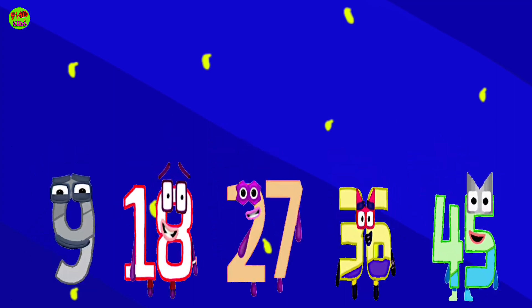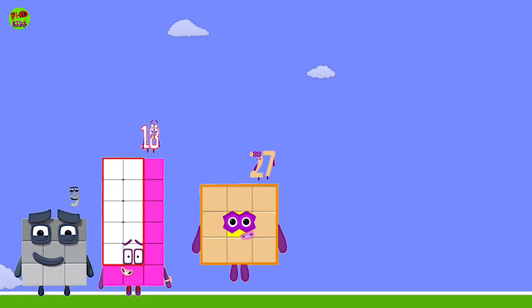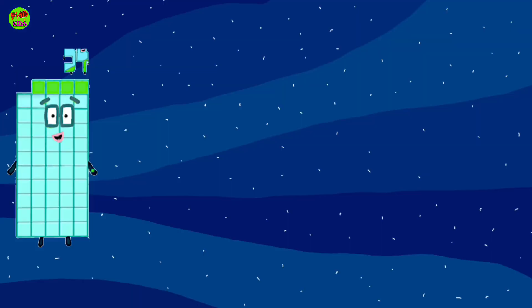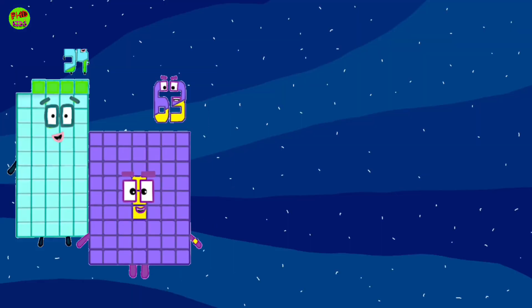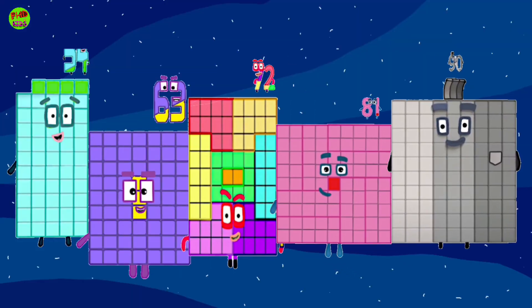Number blocks. 9, 18, 27, 36, 55, 54, 63, 72, 81, 90.